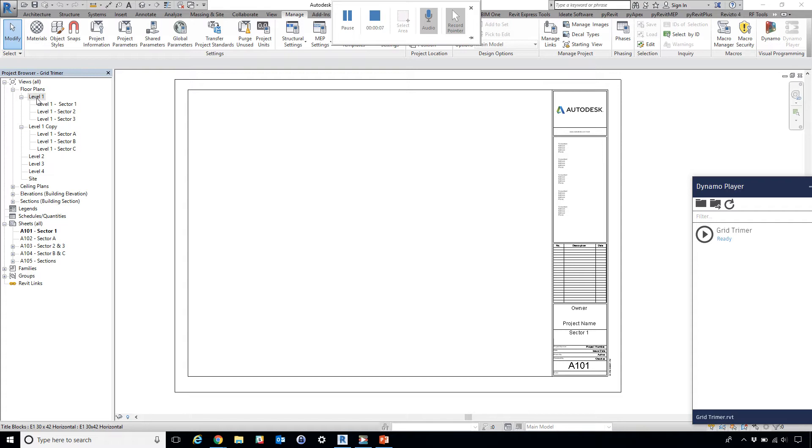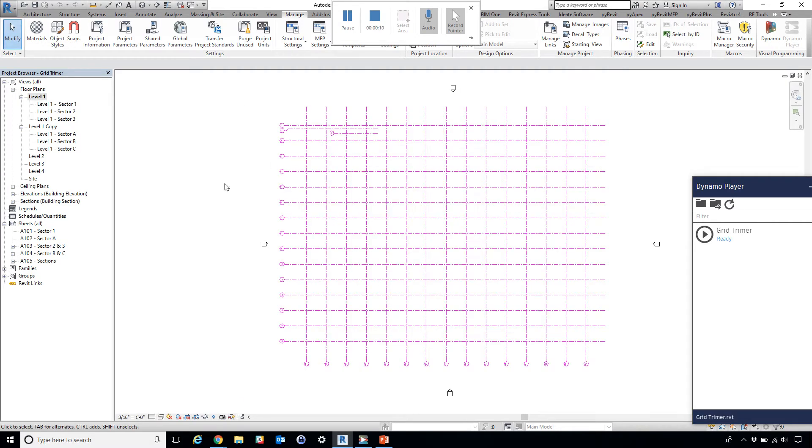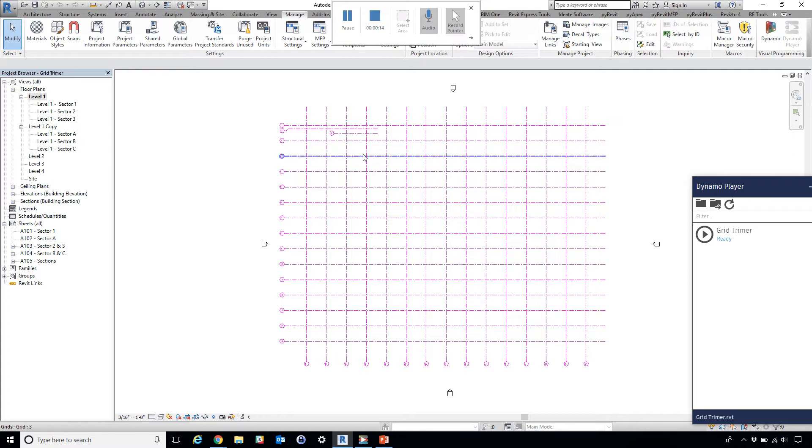The challenge is that on many large-scale projects—here I have a blank project—we have many grids, something like this.